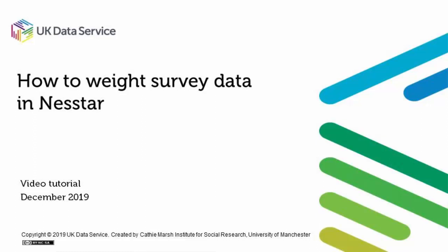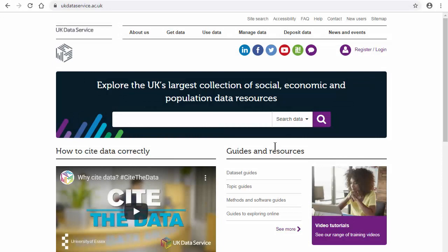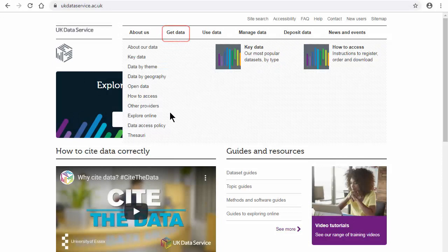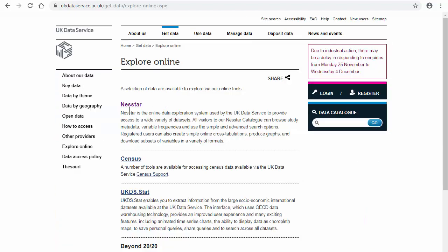This video is about how to use weights in Nesstar. First log into the UK Data Service webpage, then get to Nesstar through Get Data, explore online and follow the links through to Nesstar.